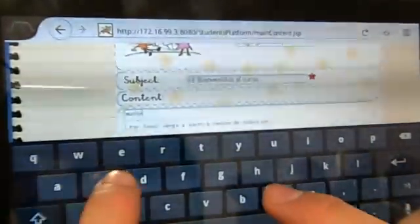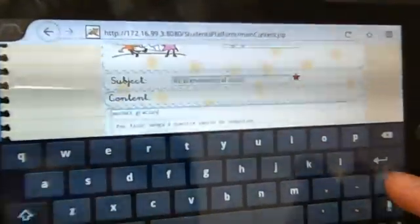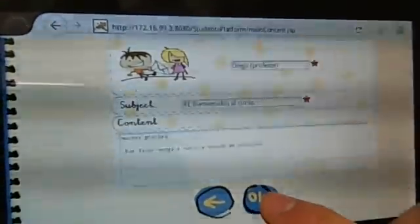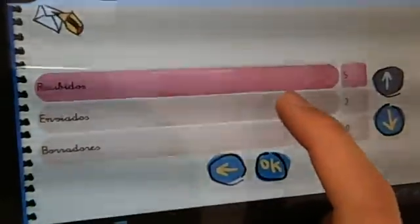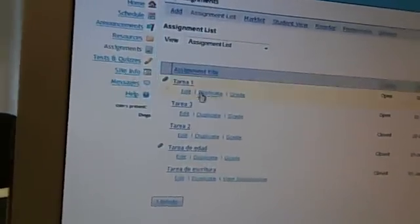Type in some text and touch OK to reply. Now we are back to the message summary screen. Let's check on the list of sent messages. Now we can see that it has been replied.